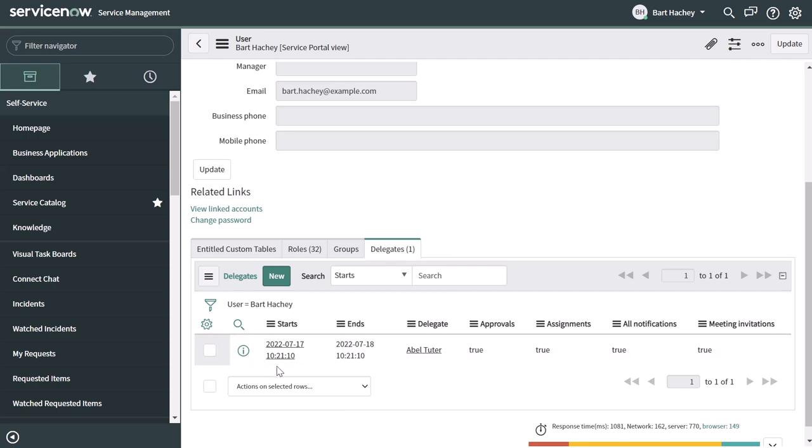And you can see here the start, end date. You can see the individual to whom you're delegating, and then you can see which of those options you've set to be delegated.